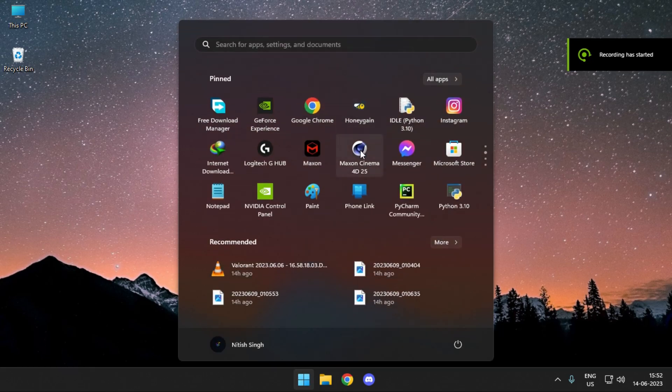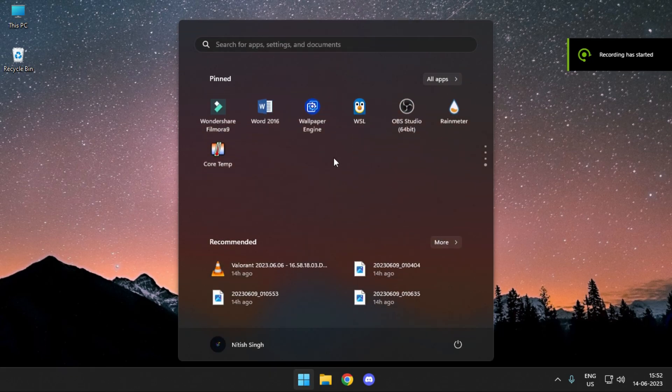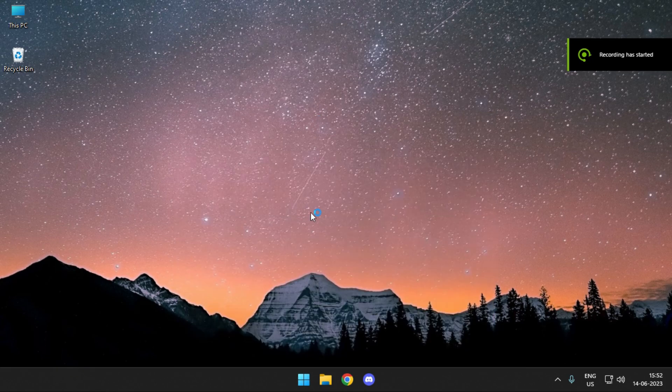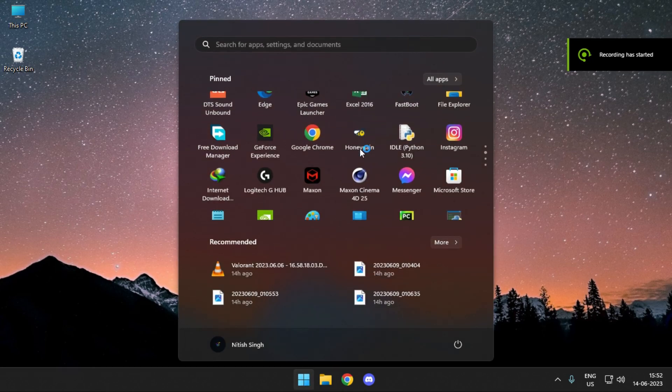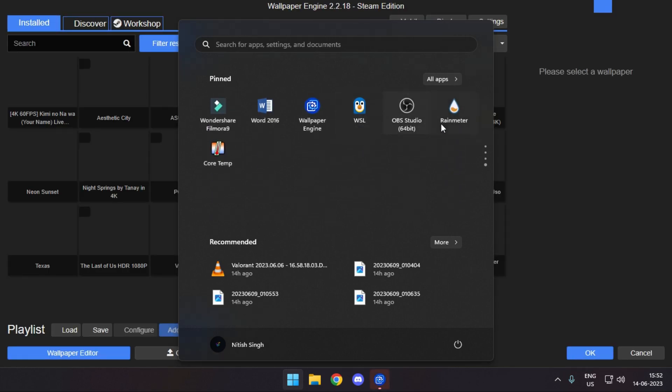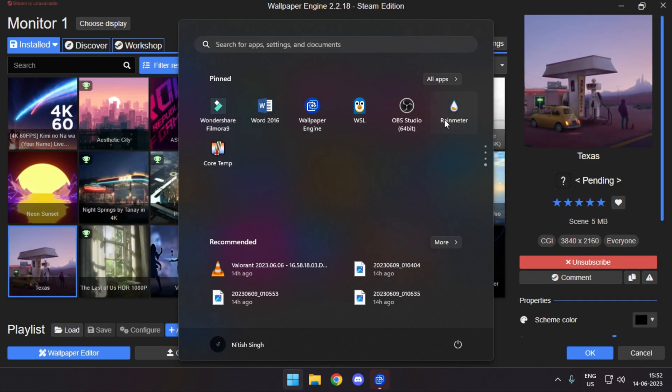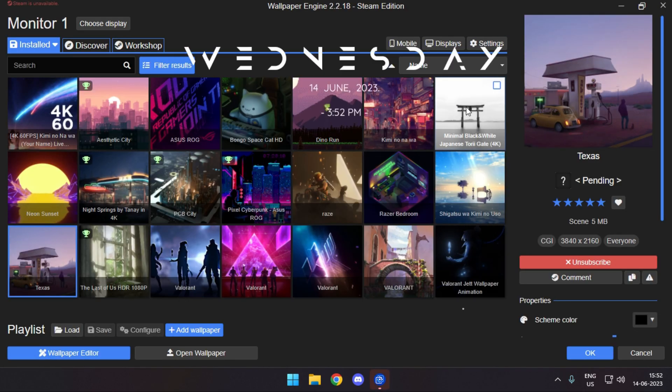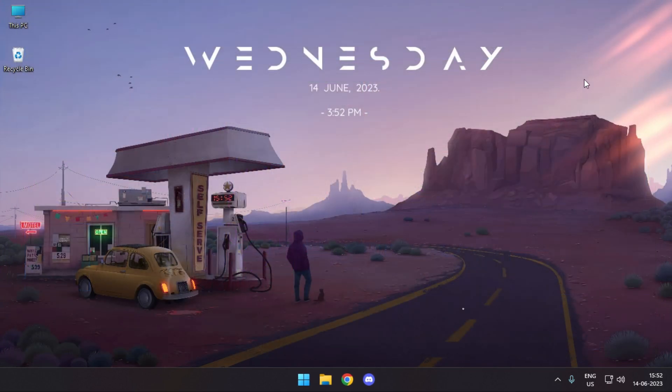I just restarted my system. Let me pull up my Wallpaper Engine and Rainmeter. If you're interested in setting up Rainmeter on your system, I've made a video for that. Links in the description.